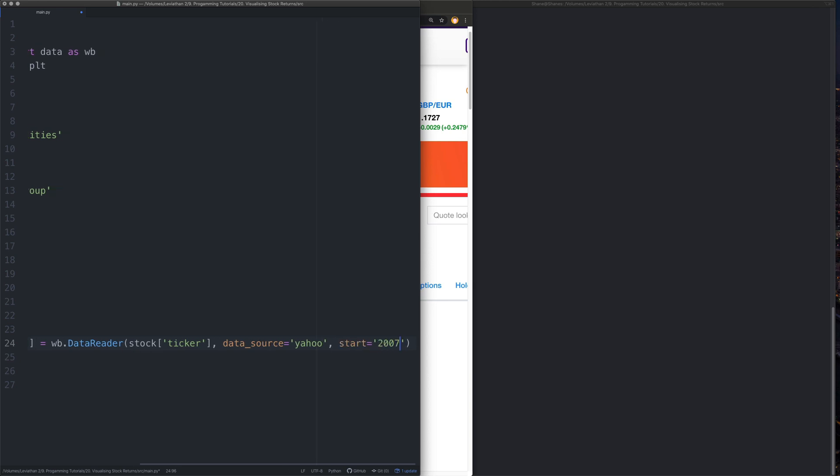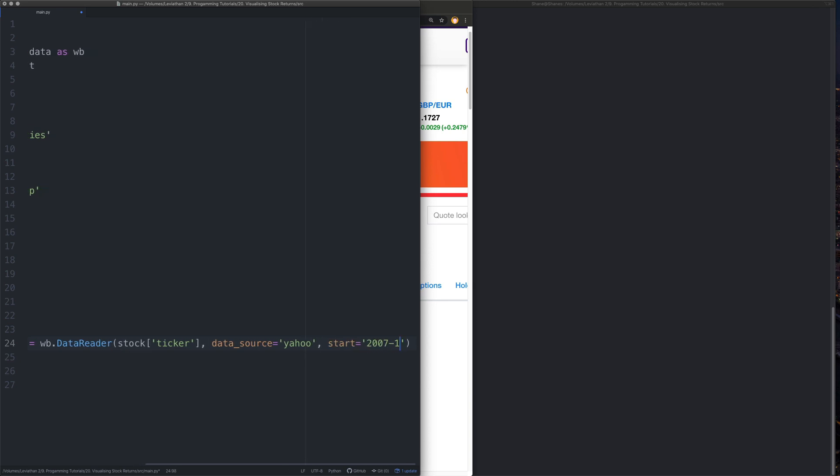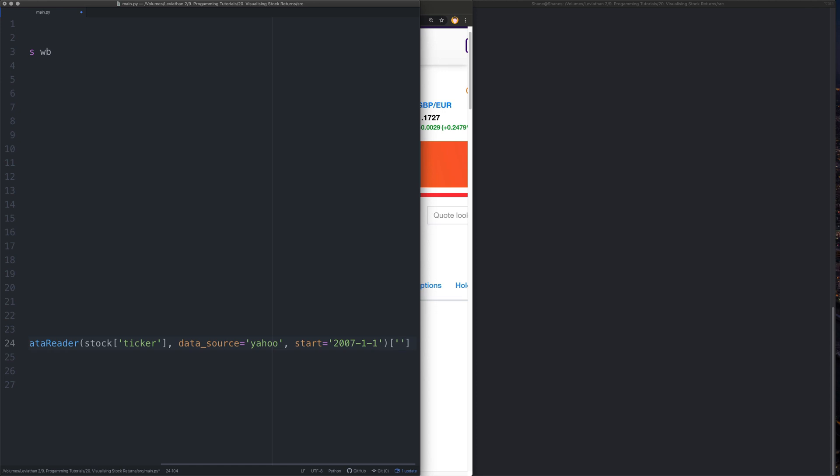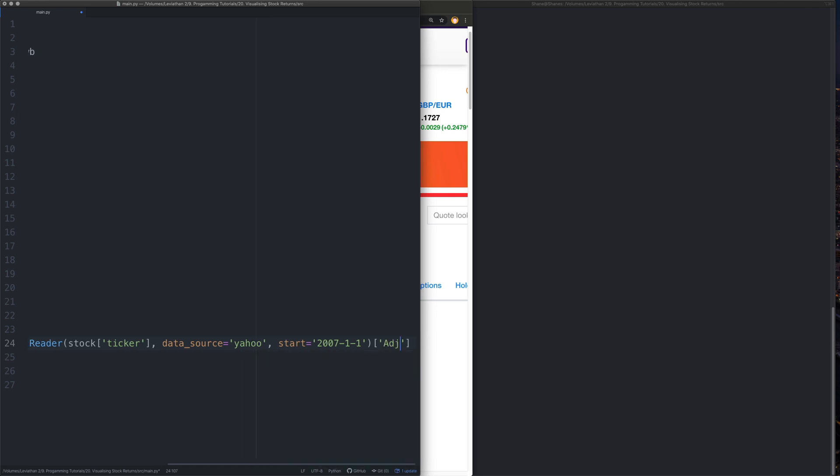And then we also want to specify a start date. Now, when I typically do these sort of things, I do the 1st of January, I was going to say 2017 then, but that's 2007. Just before the financial crisis. So we get in the financial crisis in our data if we wanted to.